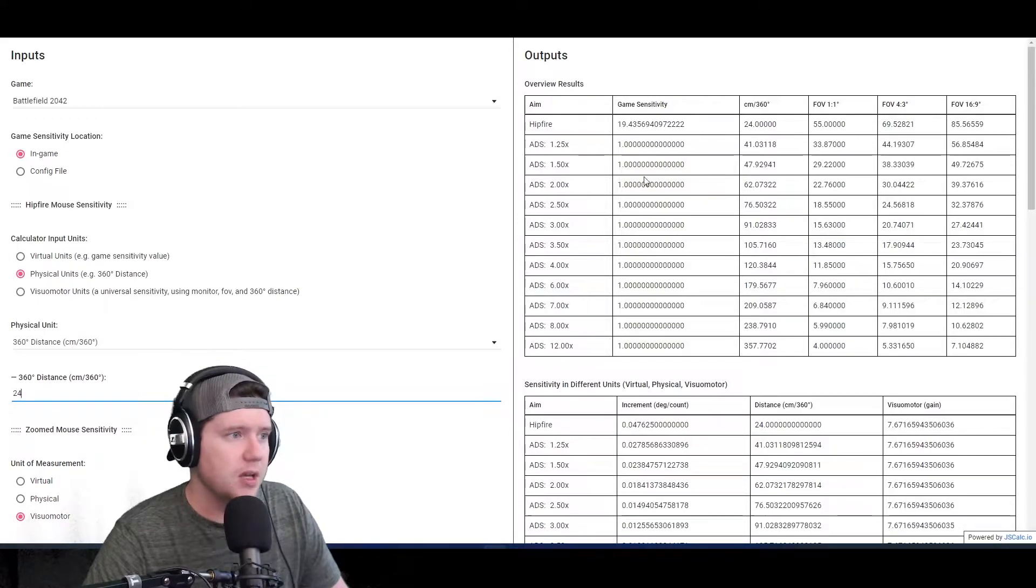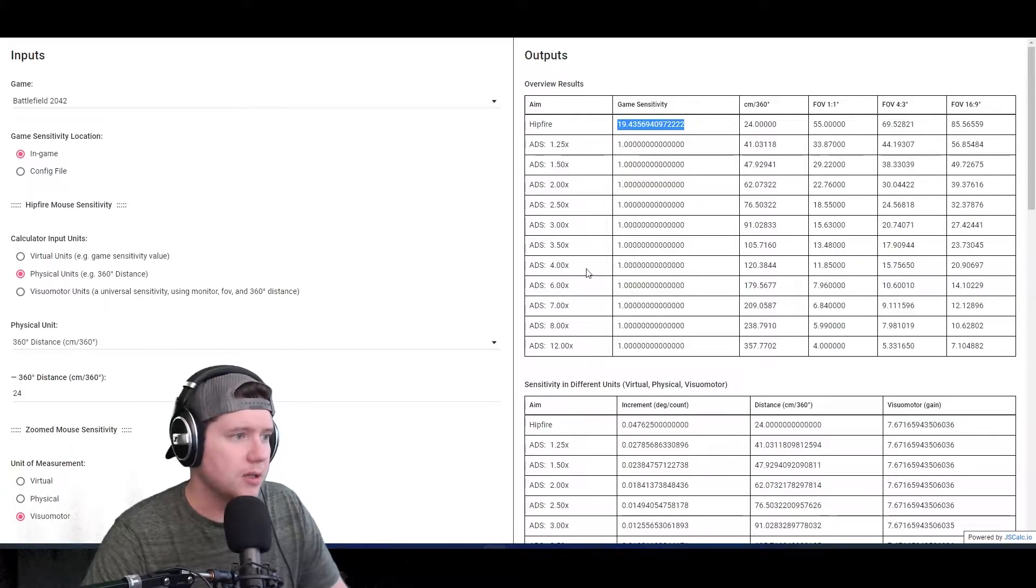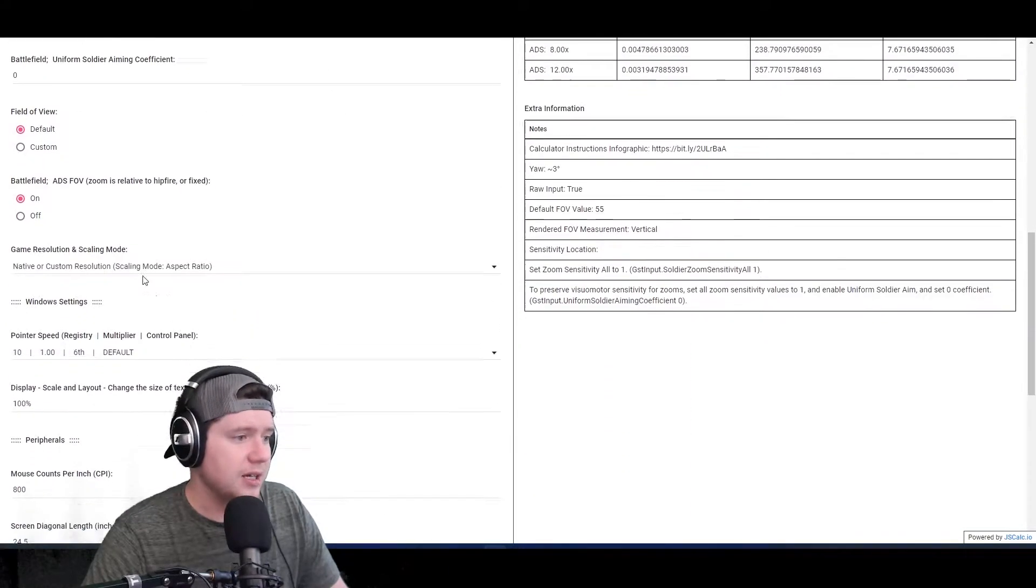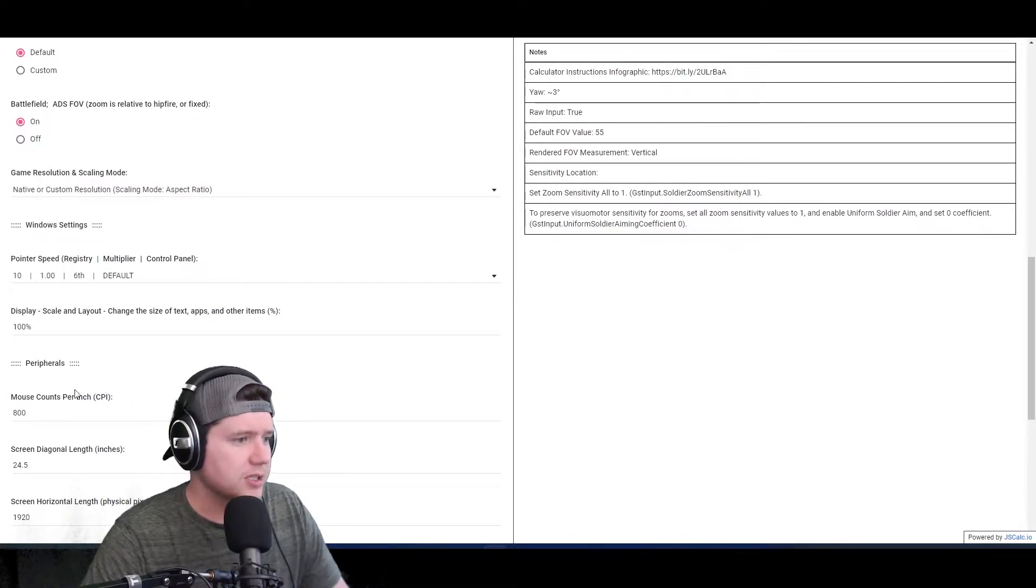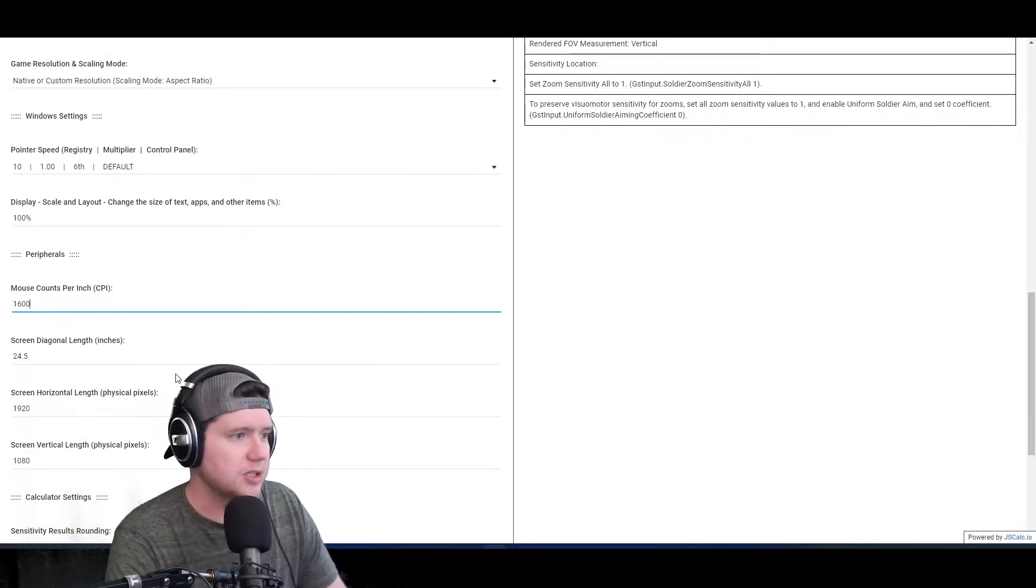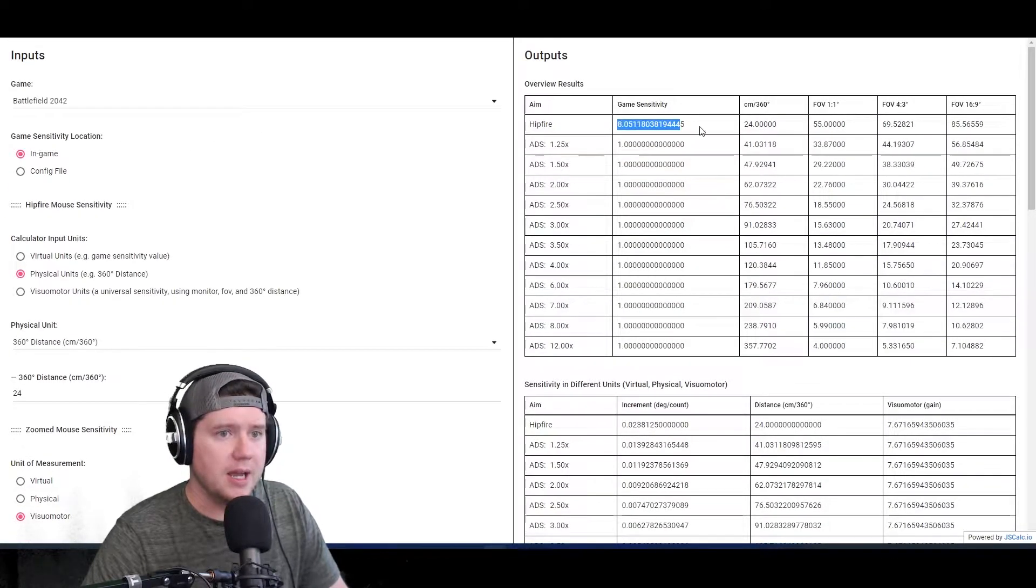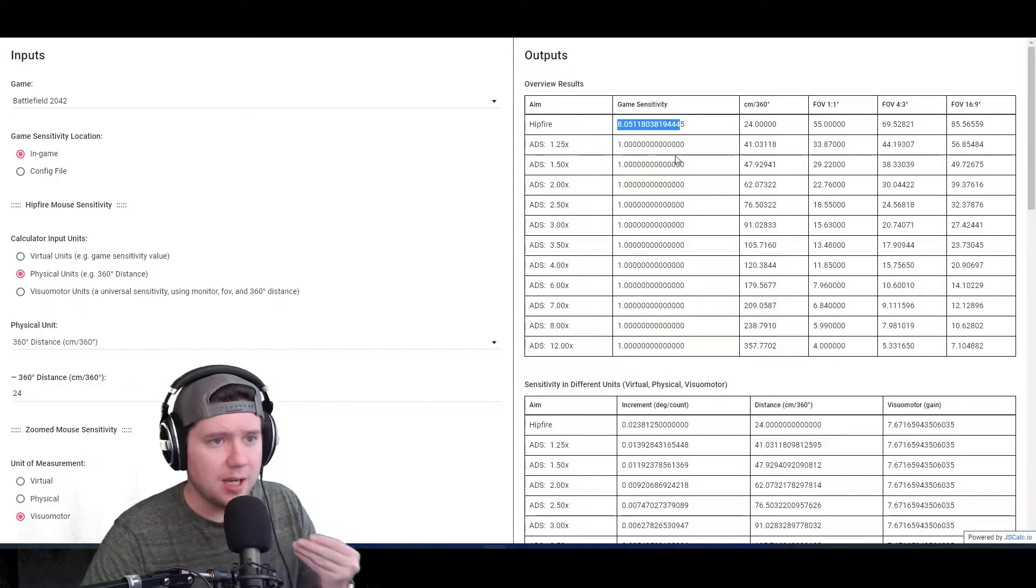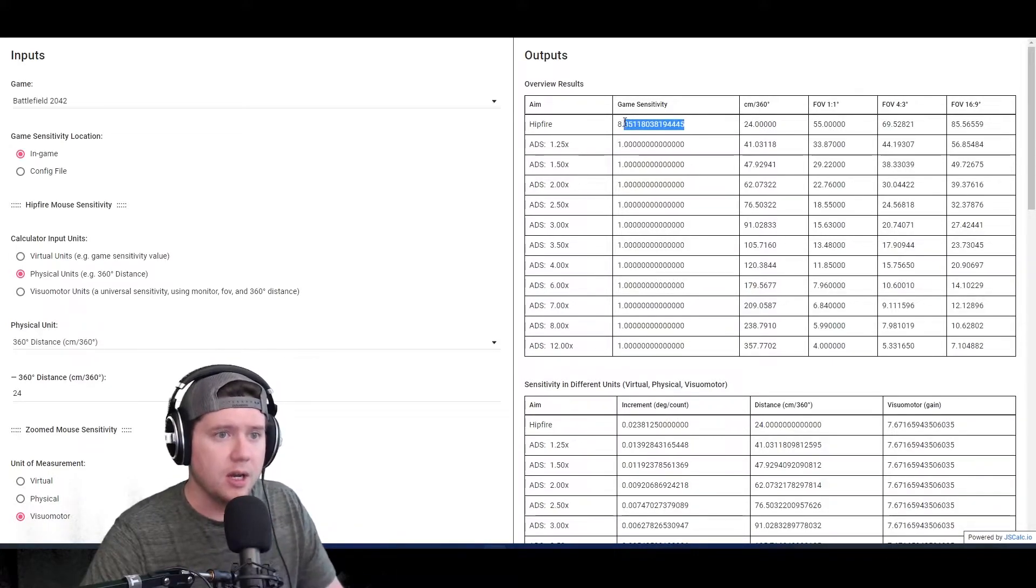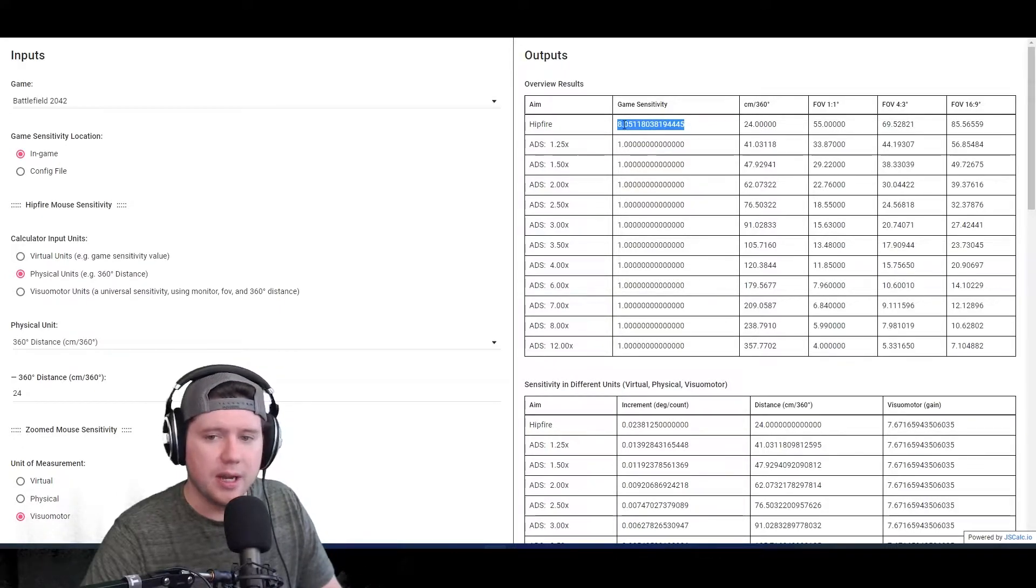From playing those other games, I know that I want my centimeters for 360 to be 24, so I'll type in 24 here. That's going to change this value up here. You can see that the game sensitivity says 19.43. You also need to make sure your DPI is correct. I'm using 1600 DPI, so we're going to want that to slow down quite a bit. There we go - 8 is more like it.